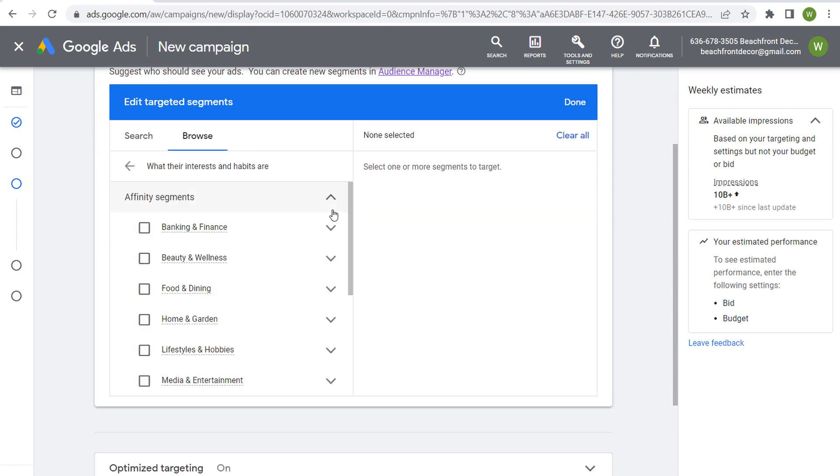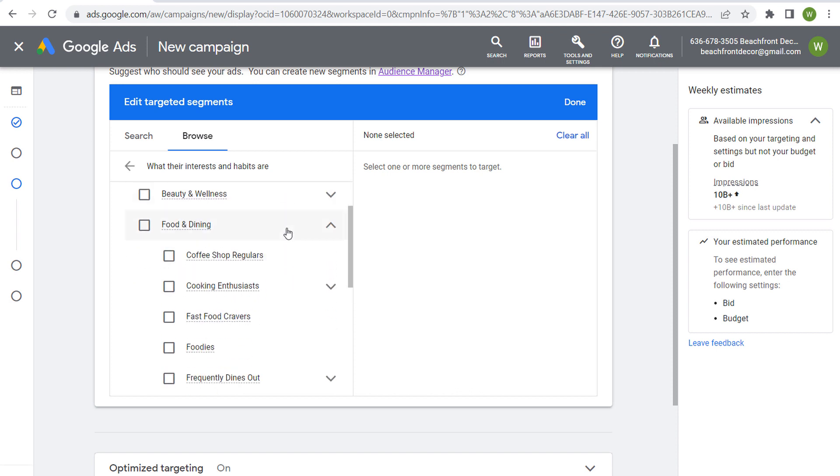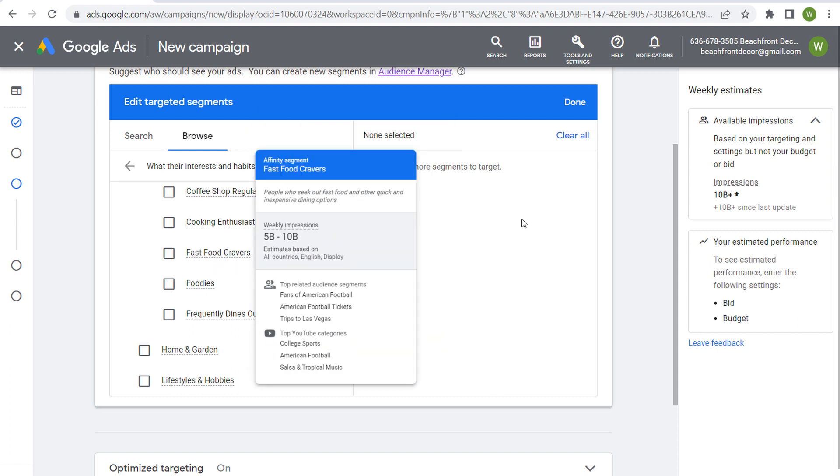If we click on this over here, we go to food and dining. Let's just say you're a fast food restaurant. You're launching a new item and you want to reach, maybe you want to spend a thousand dollars promoting this new item to a broad group of people who may have some level of interest in it. Then you can choose fast food cravers here.